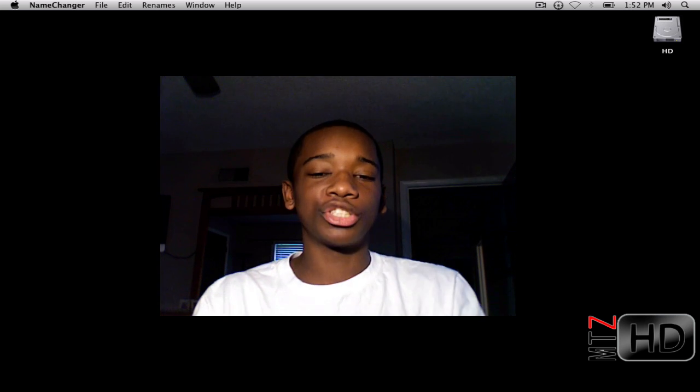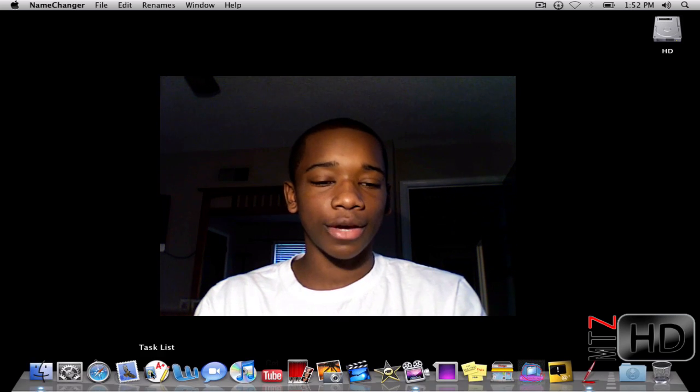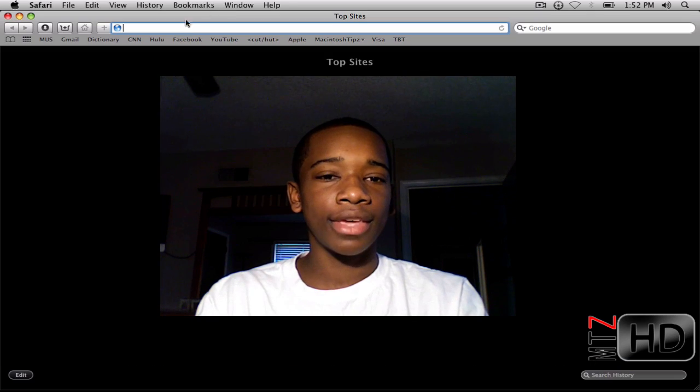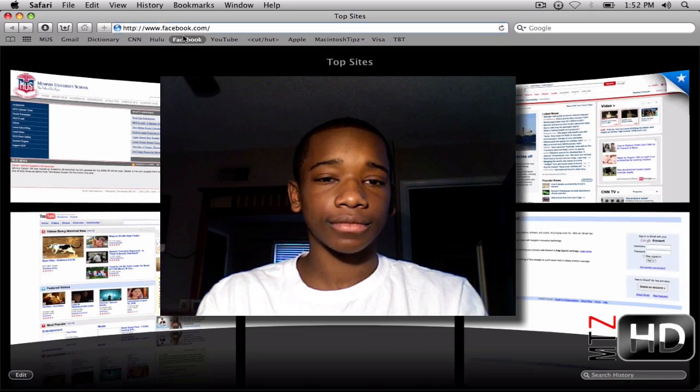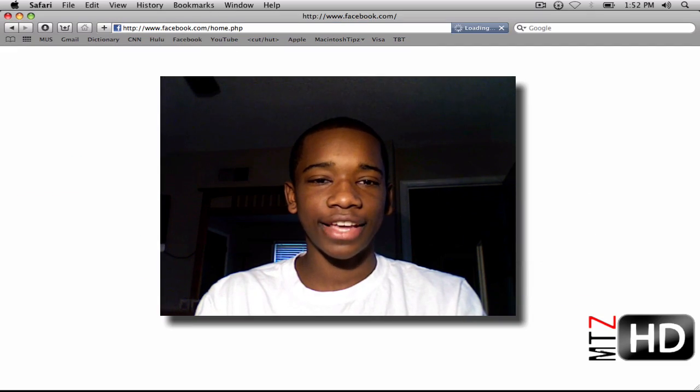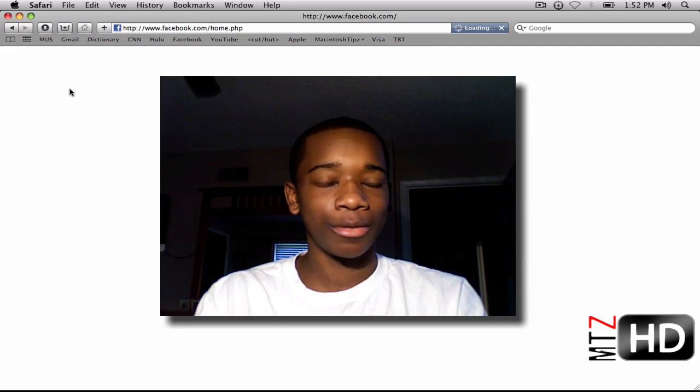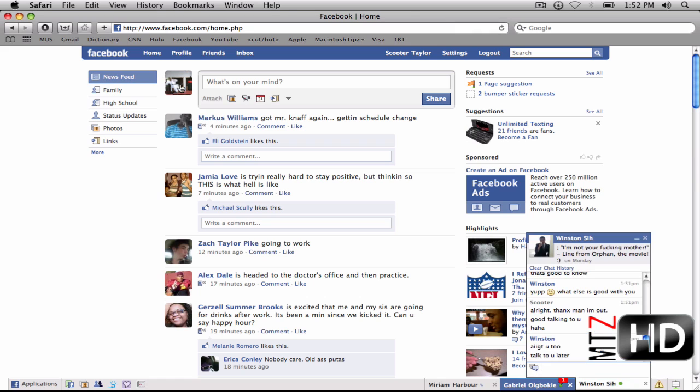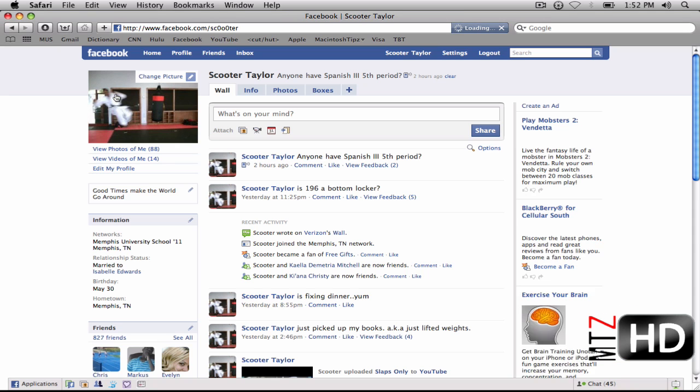We're going to show you, so let me go back on Facebook and grab the images. I should have had this prepared already, but whatever. So back here on Facebook.